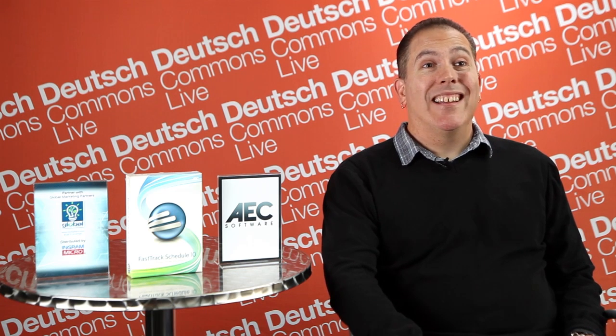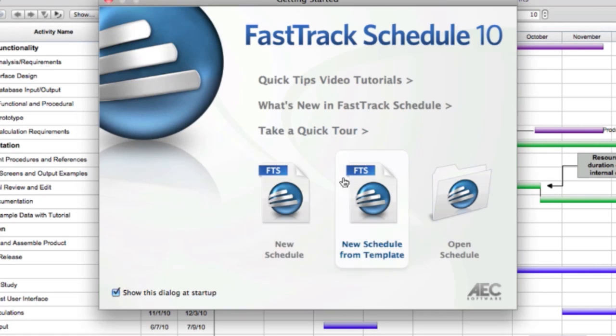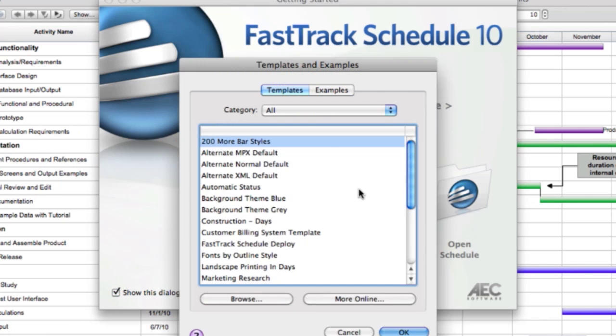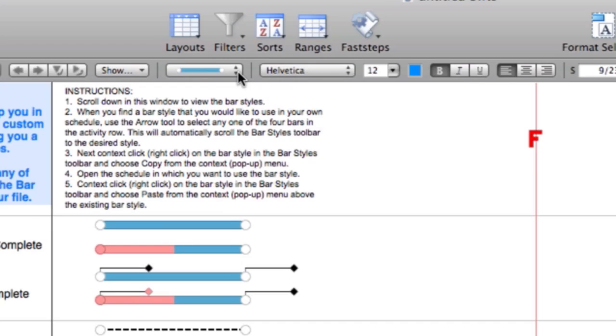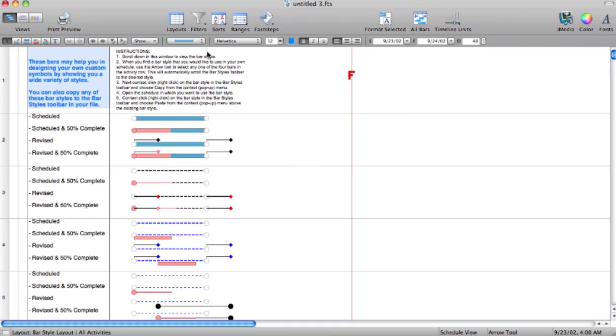I would recommend Fast Track Schedule because, first of all, it's really easy to use. It's easy to get up and running quickly, and it's also pretty easy to share cross-platform, and you don't have to be an expert in scheduling process to use it.